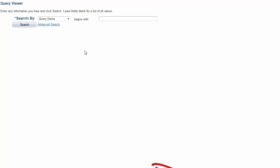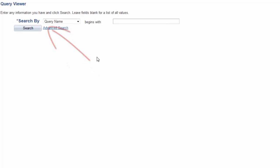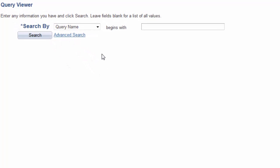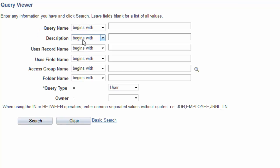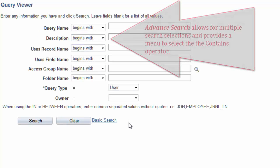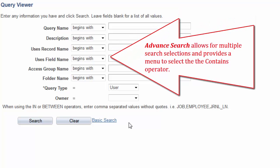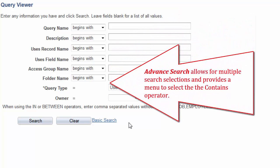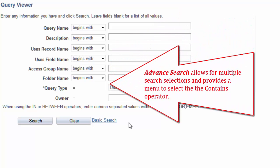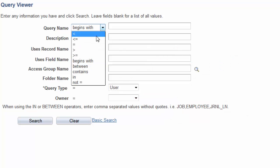But note that there is an alternative way to do a search that could help narrow your search results. By using the advanced search link, there are 8 different search fields with multiple conditional logic operators. Click on that link to view an expanded method to search for a query. Notice that besides begins with, you have other ways to search for queries using various operators.